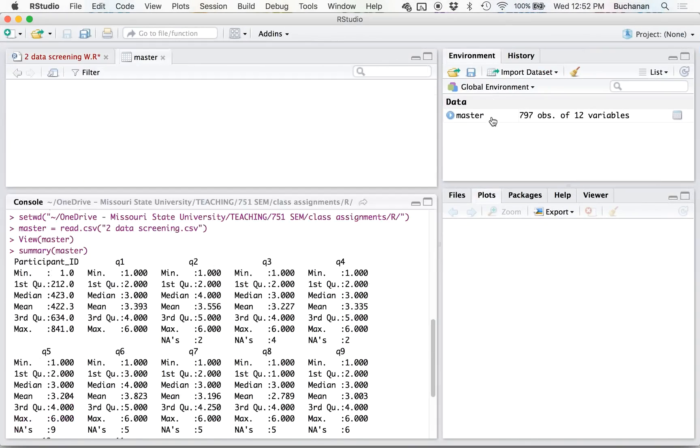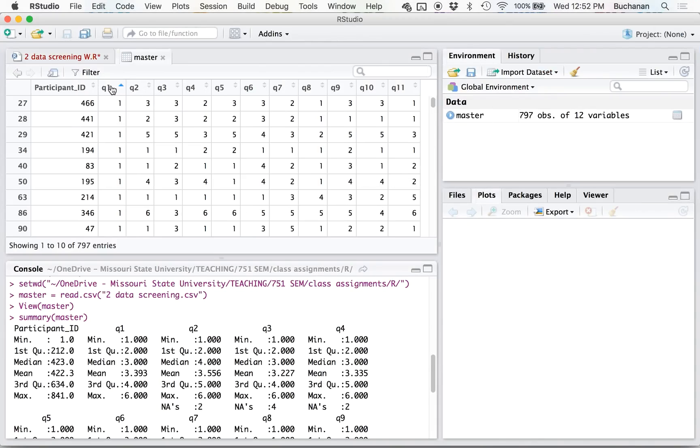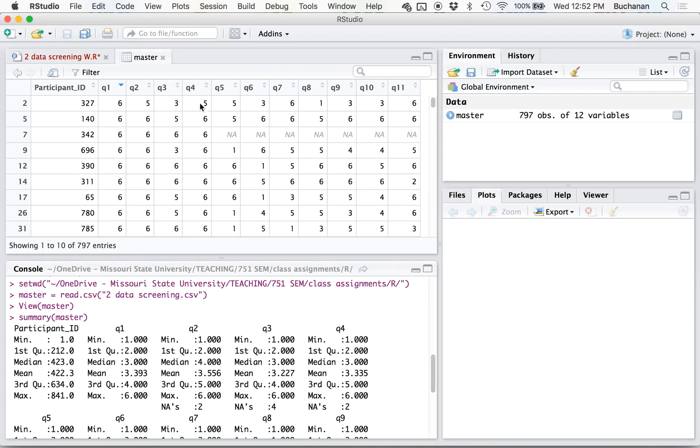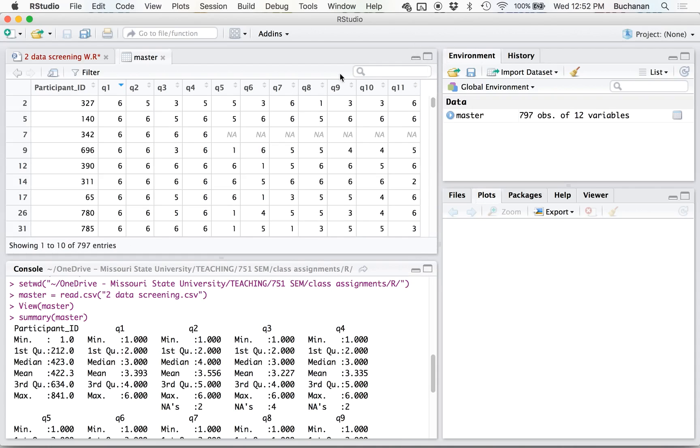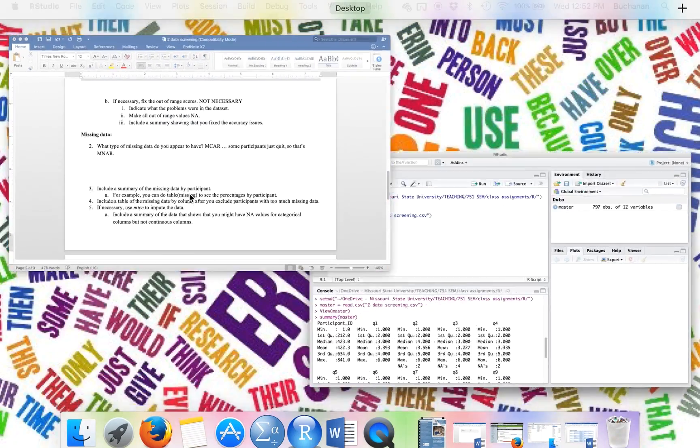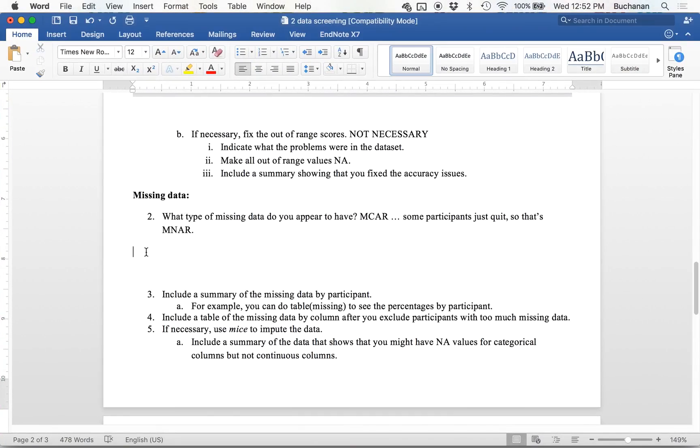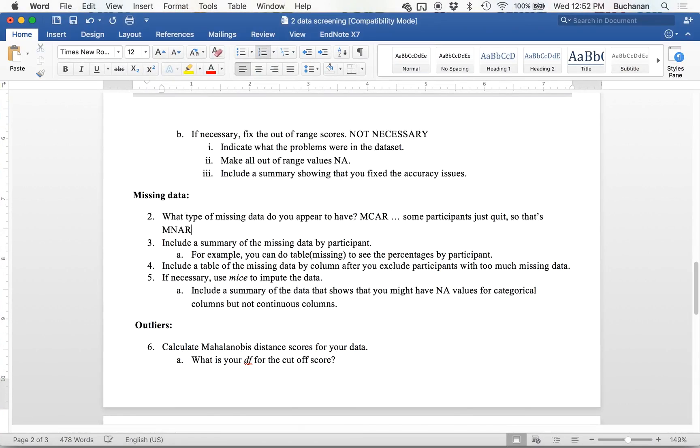And I know that because I'm the one that made the missing data. But if you wanted to look, you could click on the data set. The easiest way to tell if it's MCAR or MNAR without pulling any special functions is actually to do this next particular missing by participant.